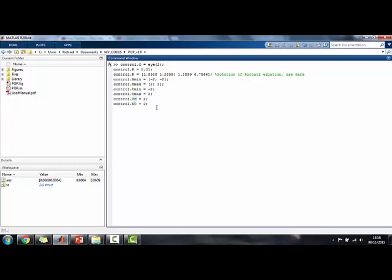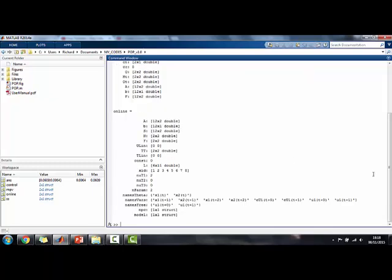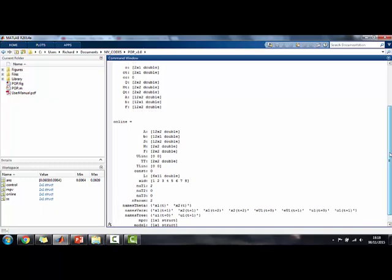Now, once we have defined this, we simply call the ss2qp function like this. It's very straightforward. And we press enter, and we get the output.